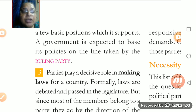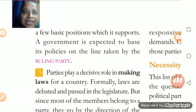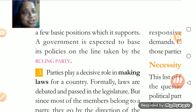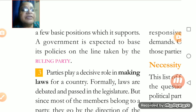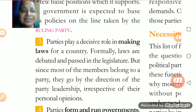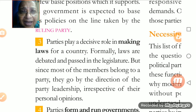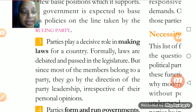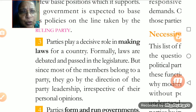The ruling party — whichever party is at the topmost position — frames policies according to the necessity of the people. What does the common man need? According to that, political parties frame the policies. The third and important function is making laws — parties have a major role in making the laws of the country.